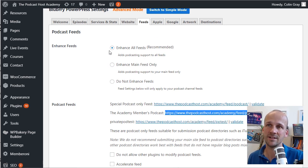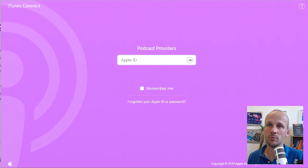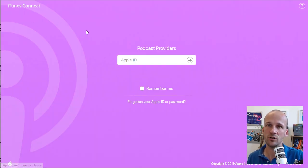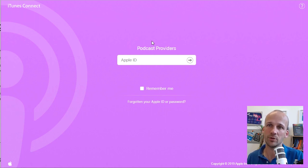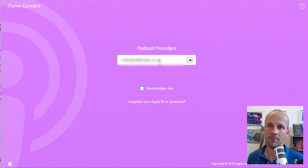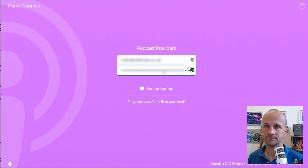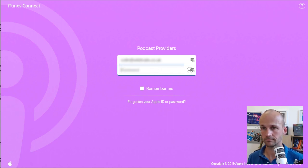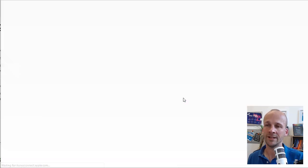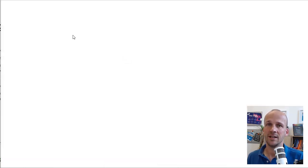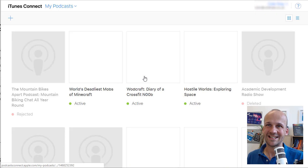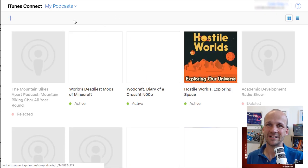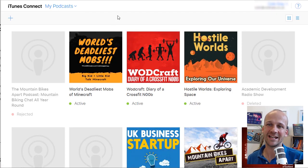Now we've got our RSS feed. Time to submit it to Podcast Connect. So let's go over to Podcast Connect. This is what it looks like. You search for Podcast Connect. It'll come up with the Apple site. We're going to log in. So I'm just going to type in my Apple account and log in. Then we'll be inside iTunes Connect.